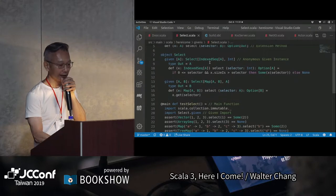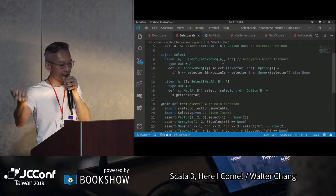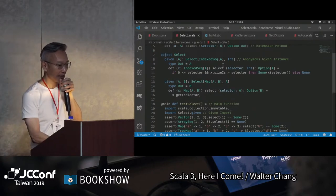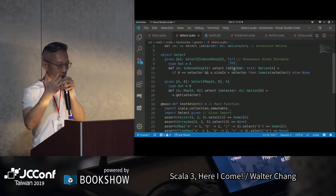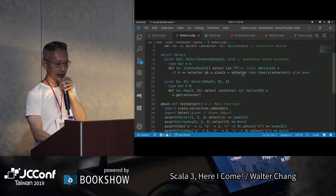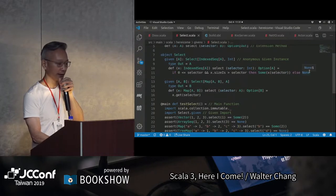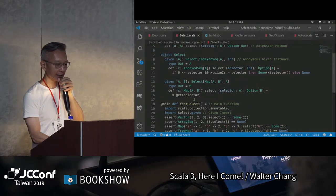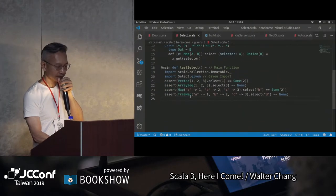這裡我們說，要select從IndexedSeq，像是ArraySeq、Vector都是IndexedSeq。selector是Int，所以它基本上就是做一個index的access。我們檢查這個selector是不是在0跟它的長度之間，有的話就做Some，沒有的話就是None。如果是Map的話，selector就是key，做x.get(selector)就好了。